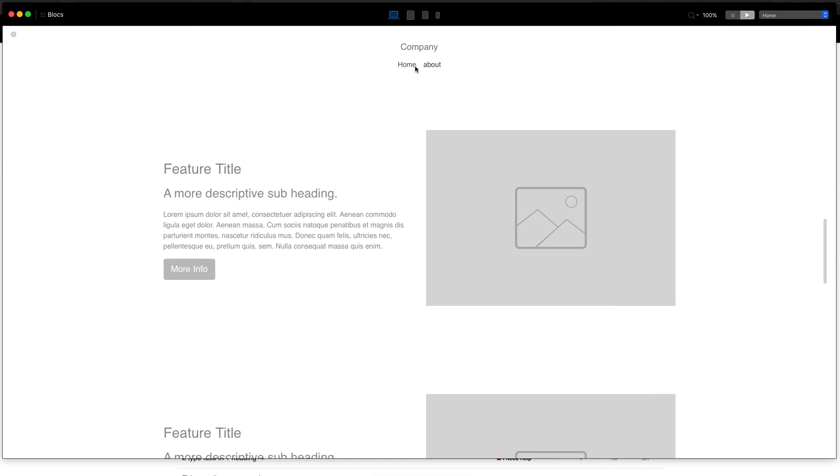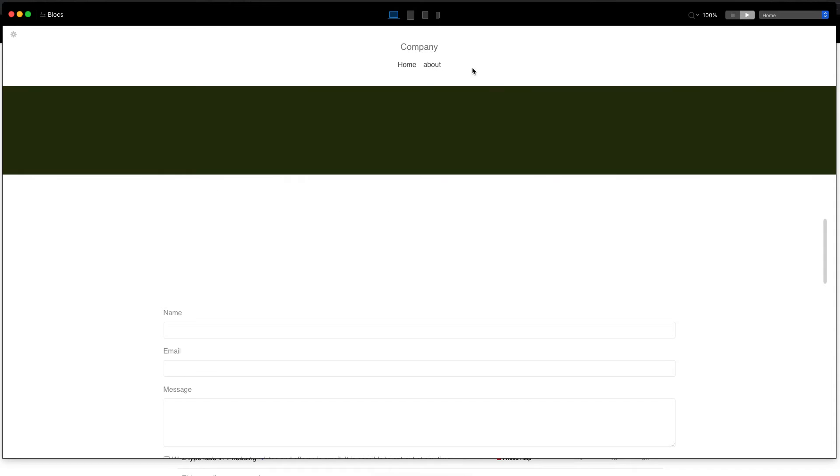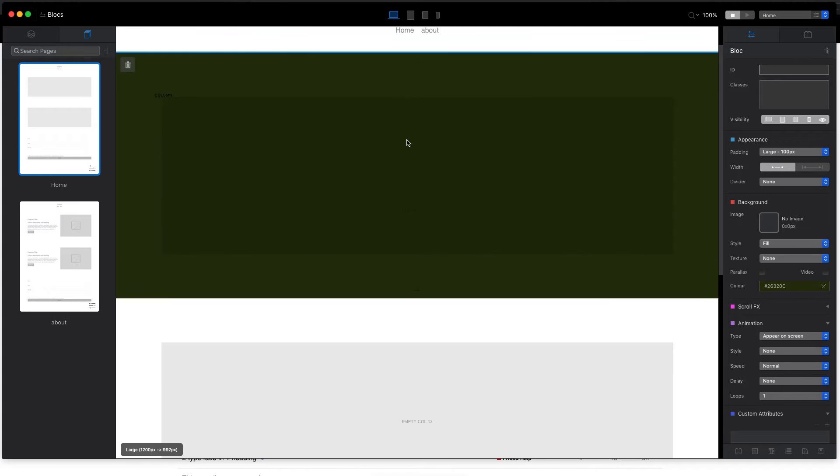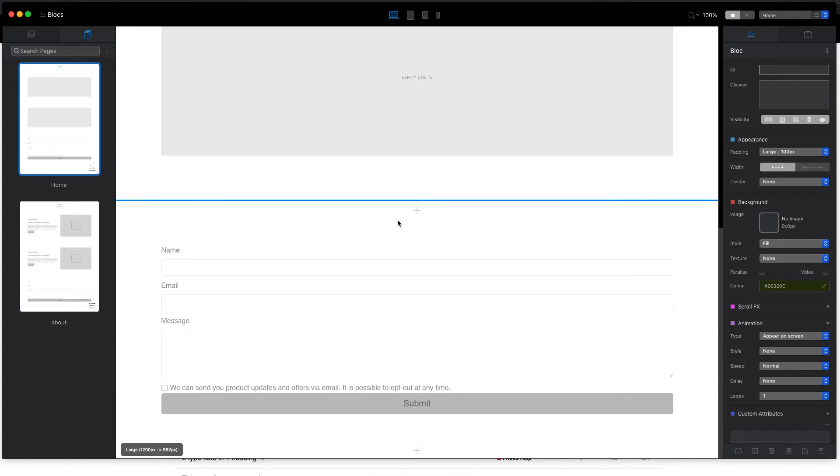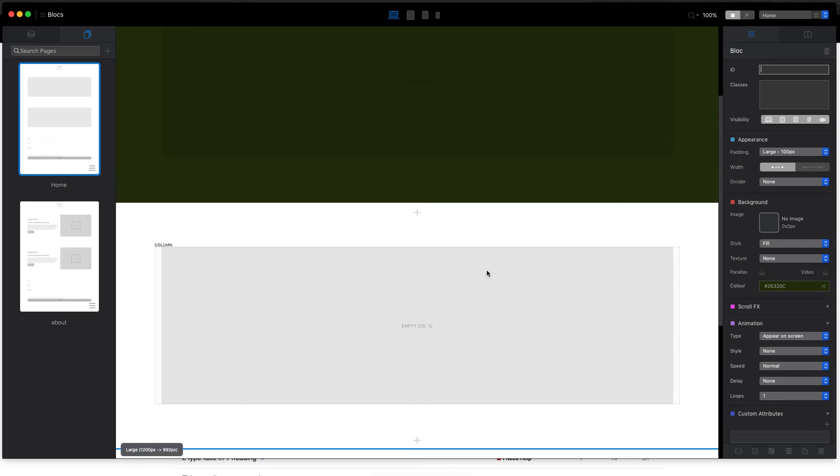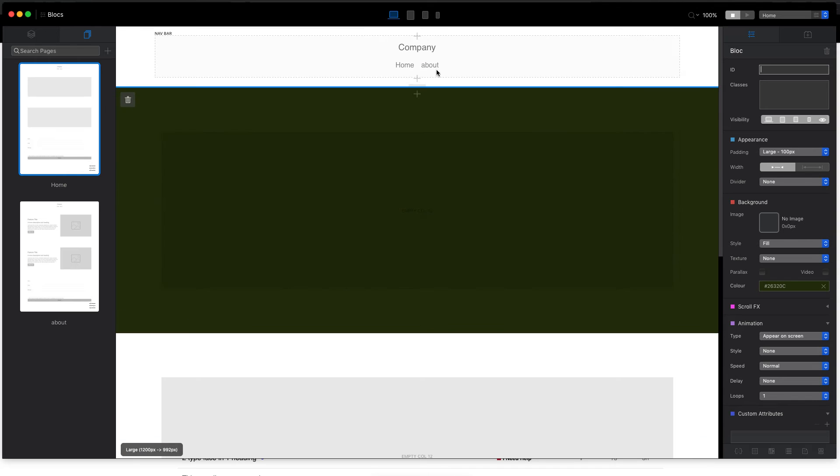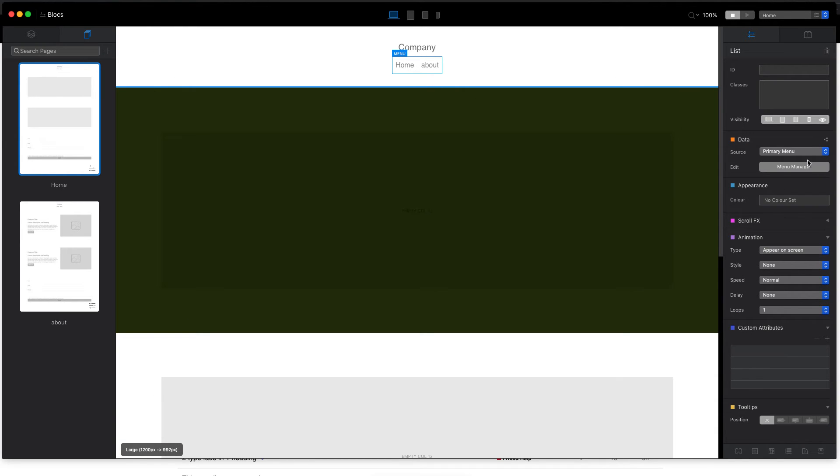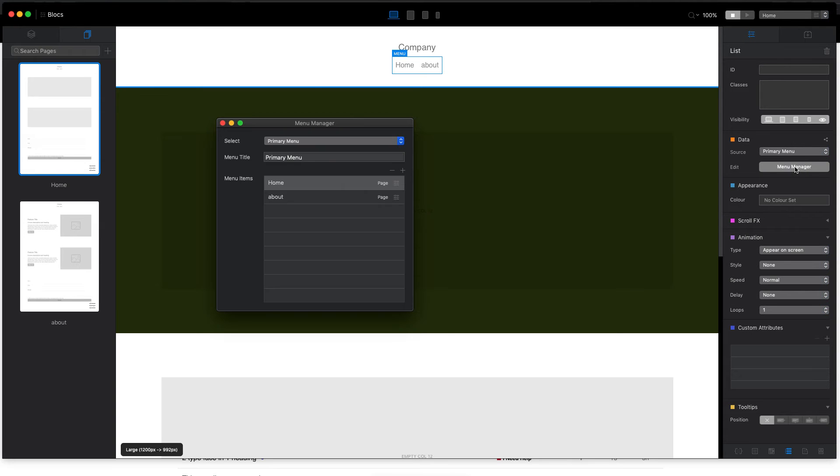Now we have a home page. If we click here, we go to the about page. So these are the regular menus. So what if we want to create the third link which will scroll to target to this contact form?